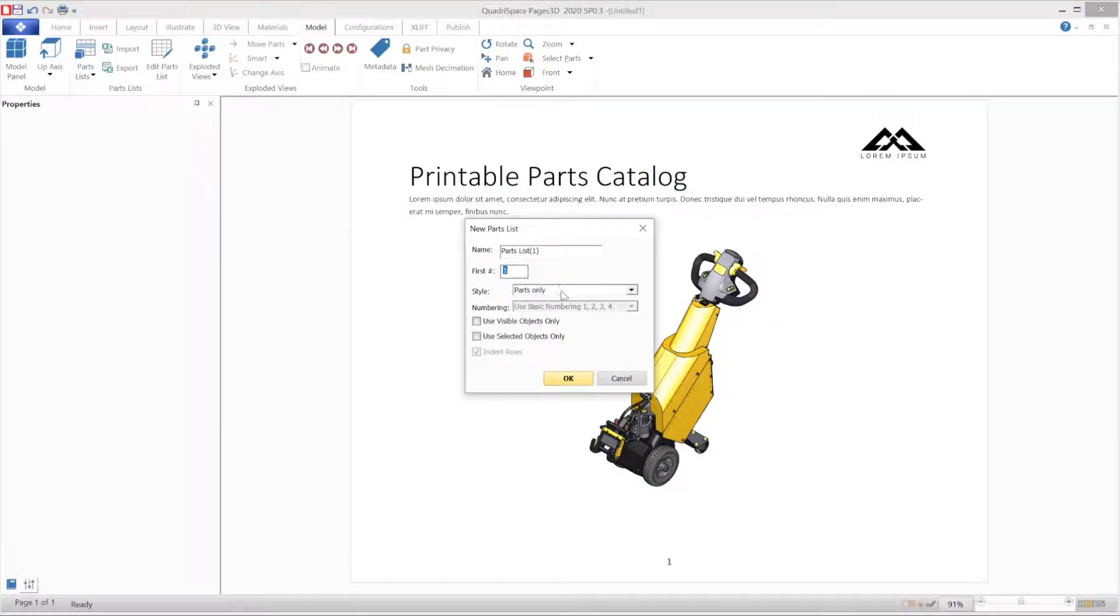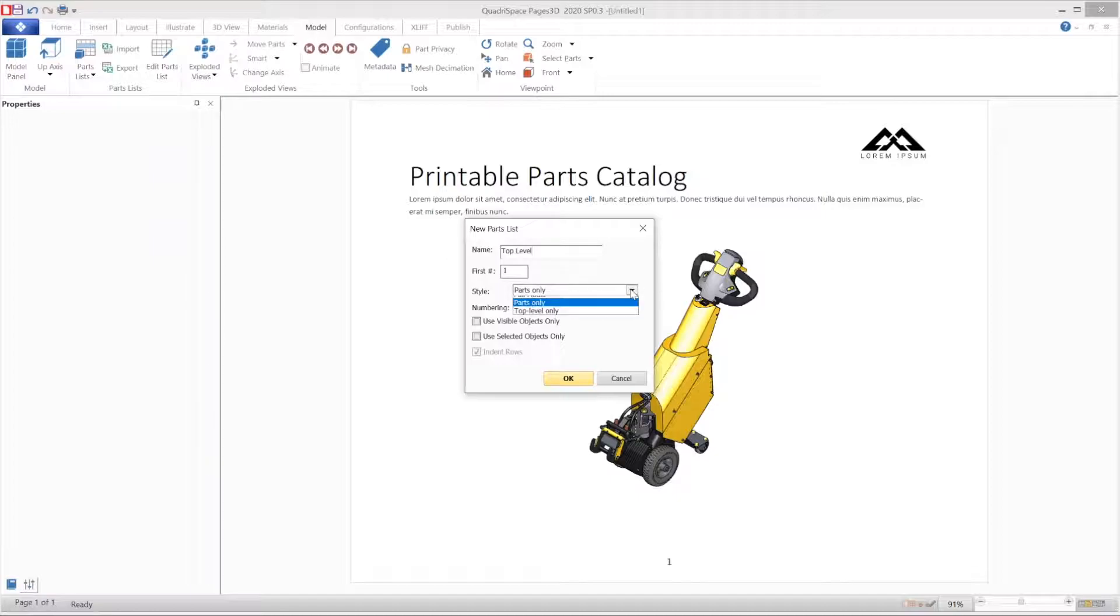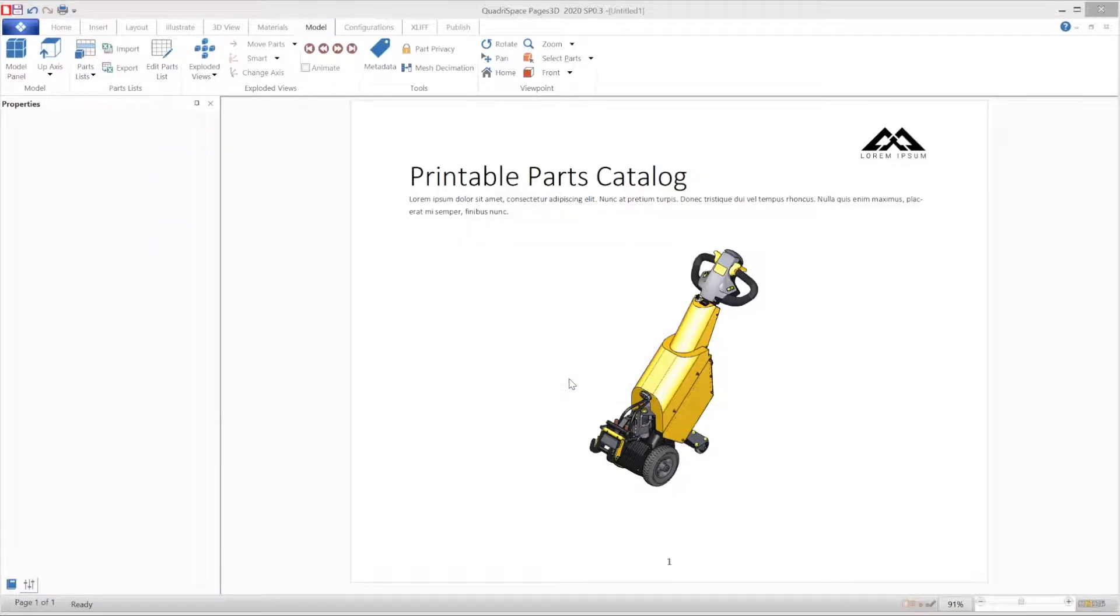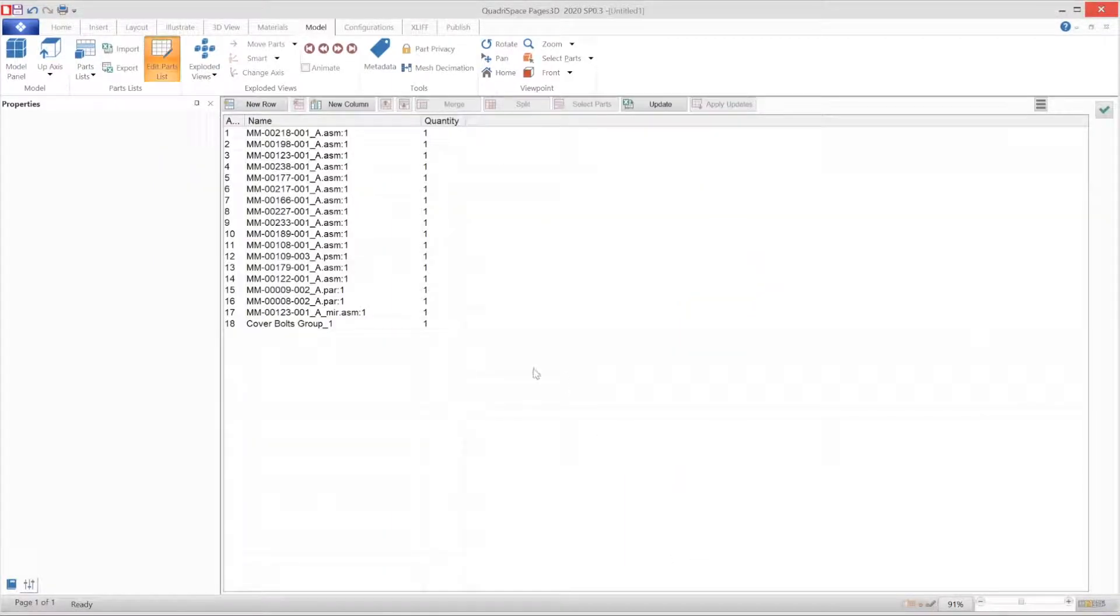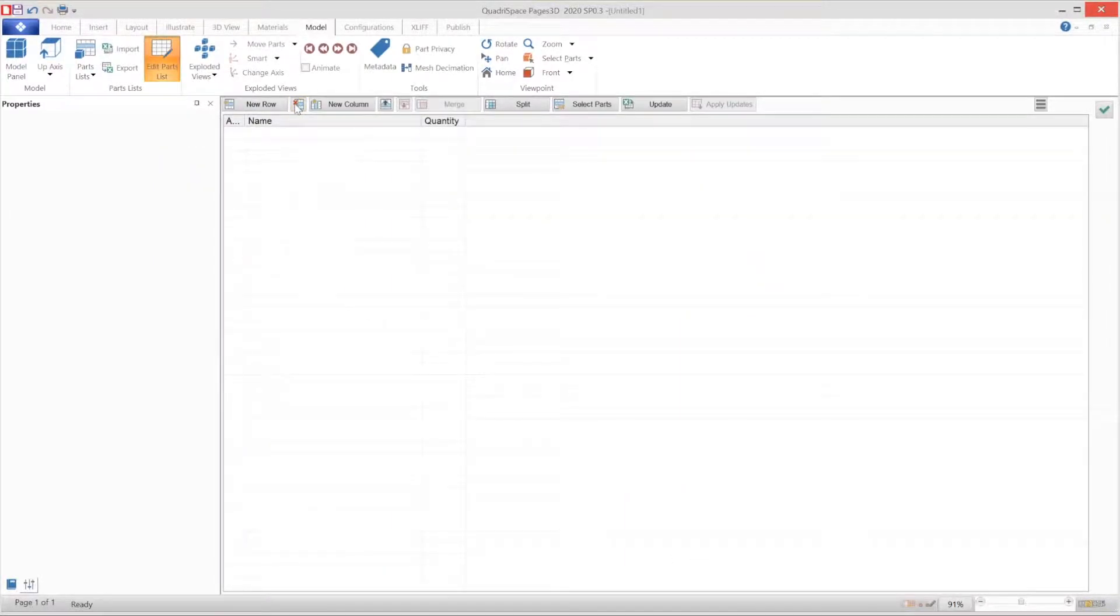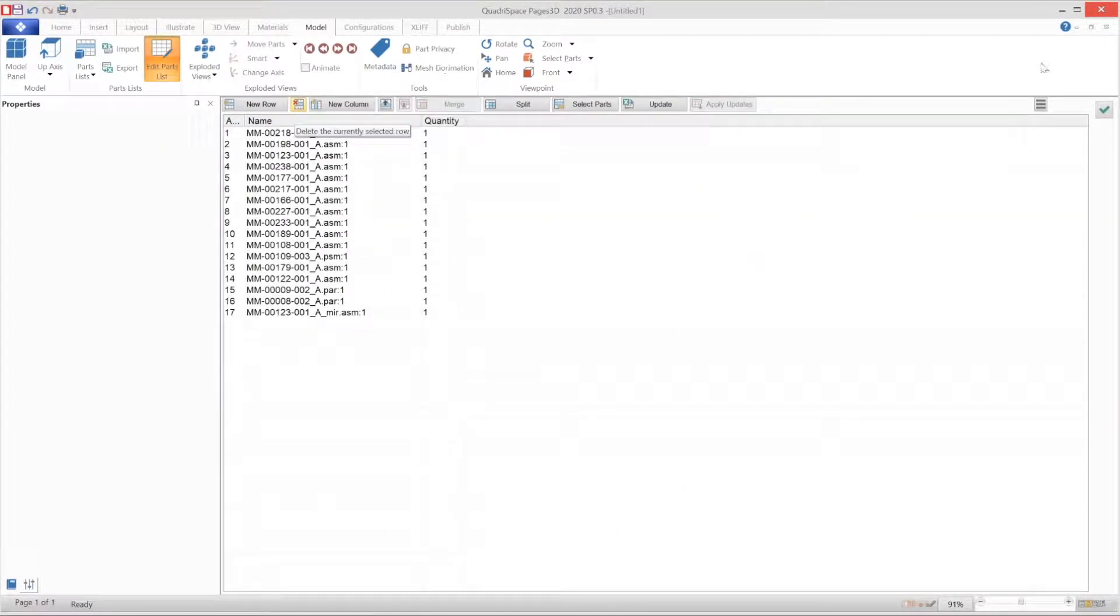The first thing we will need to do is create a top-level parts list that only includes the sub-assemblies, not each individual part. You can use the included parts list editor to customize the parts list as needed.